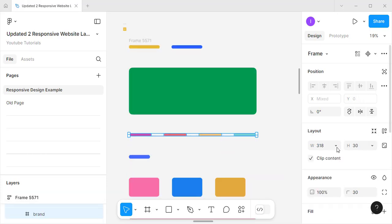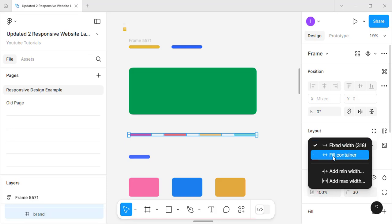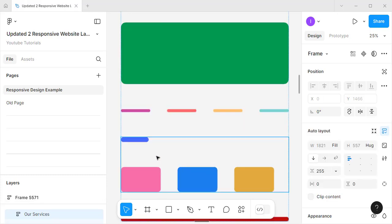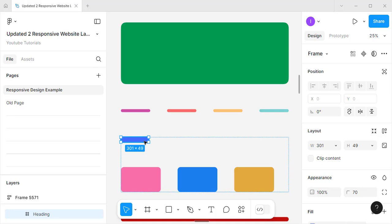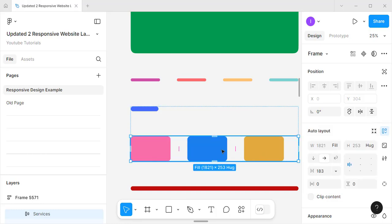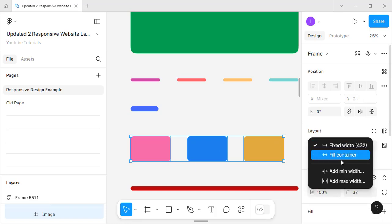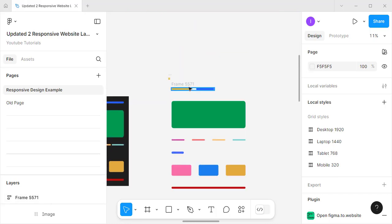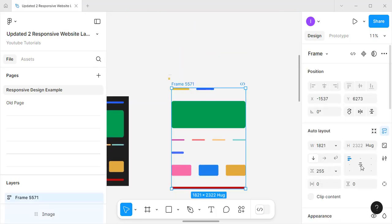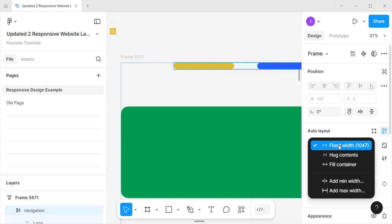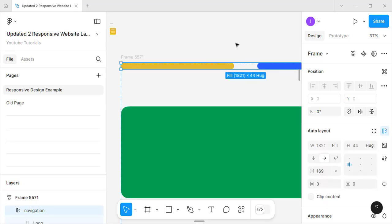If I select the main container and press Enter, it lets me select the child element. I'll make it 'Fill Container' here as well. This small heading I won't set to 'Fill Container'. Over here I'll say 'Fill Container' and pressing Shift+Enter I'll make this 'Fill Container' too. Now I'll center this element.